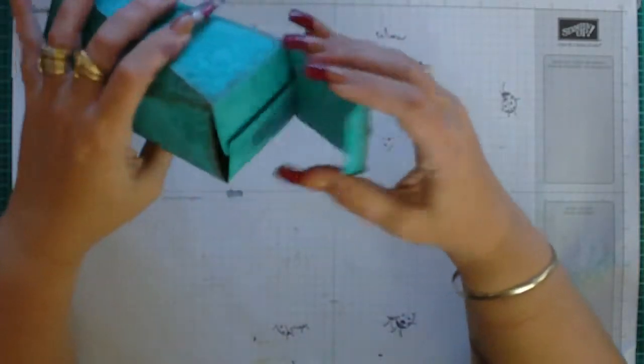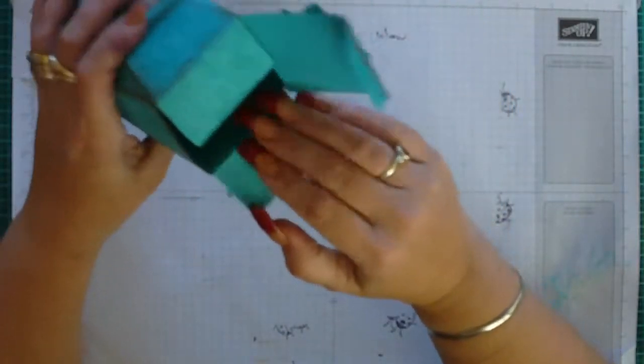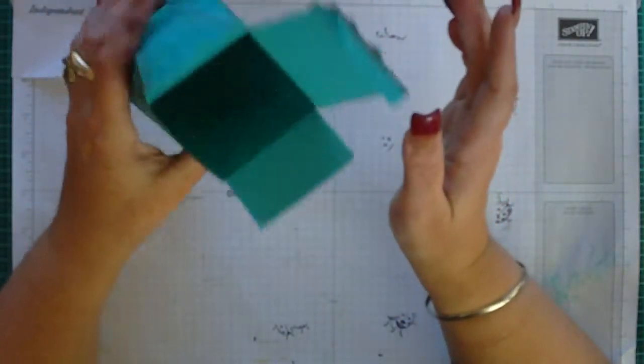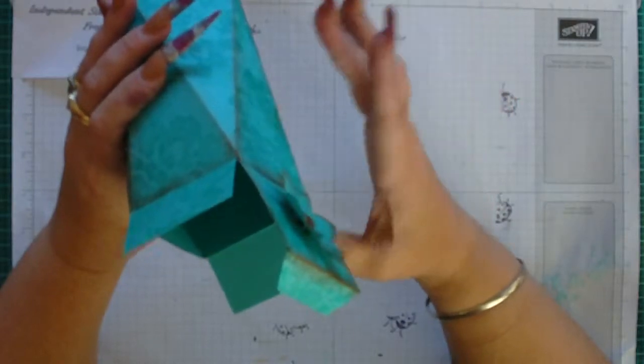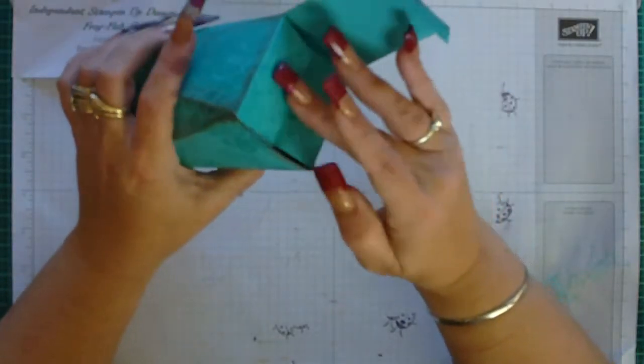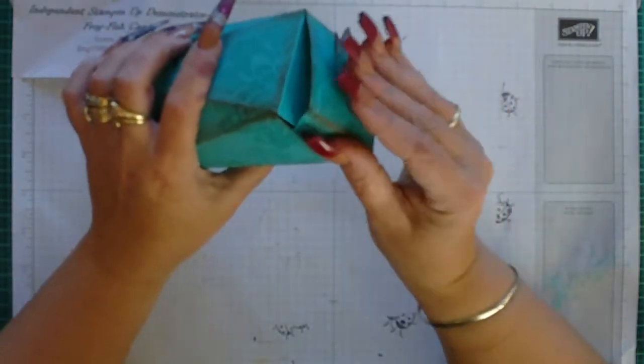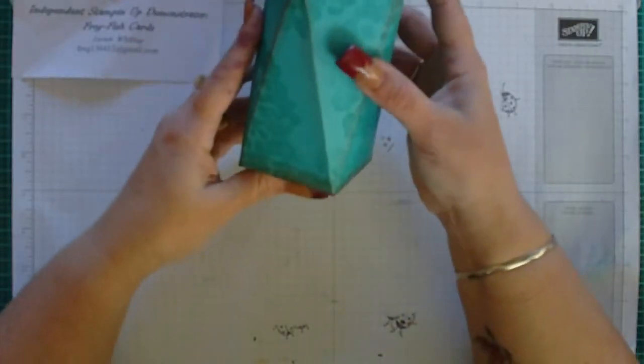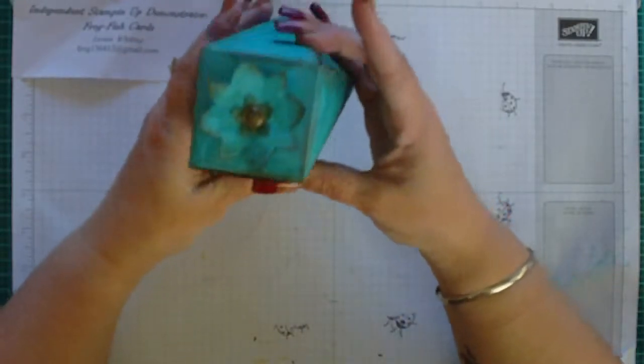This would fit a small bottle of perfume, a number of different things, a candle, all sorts of different things.